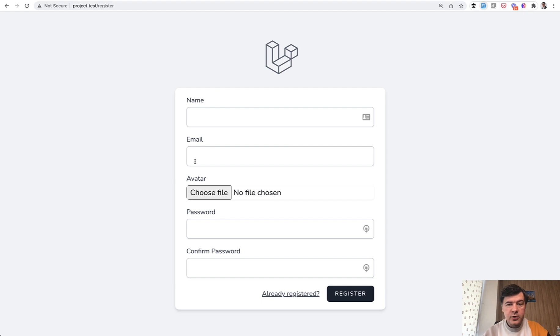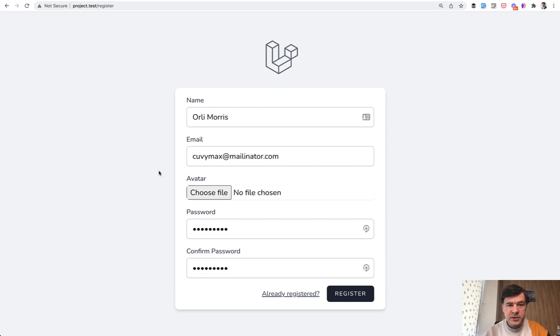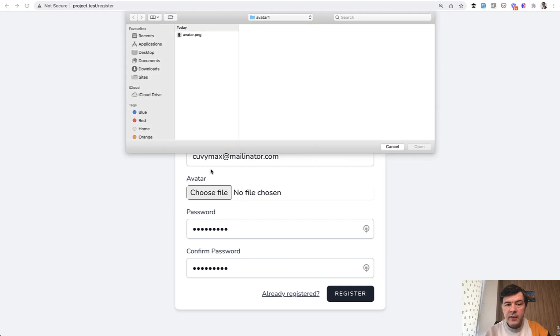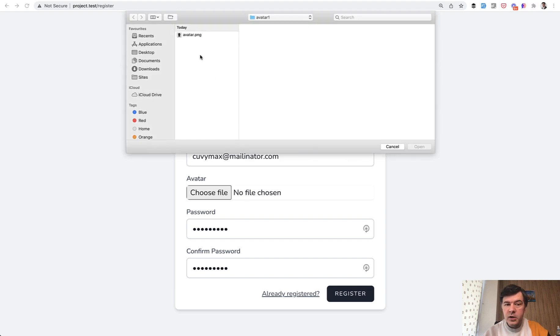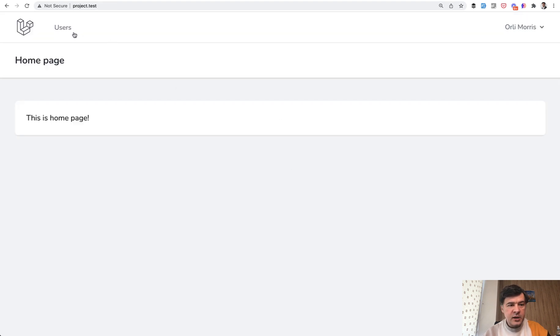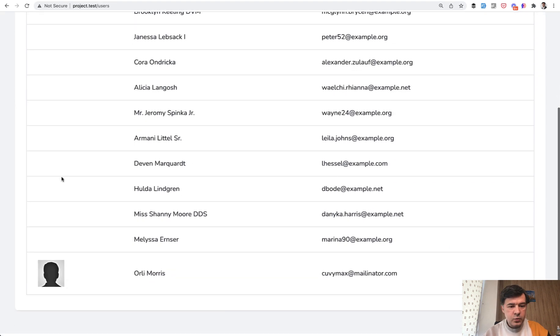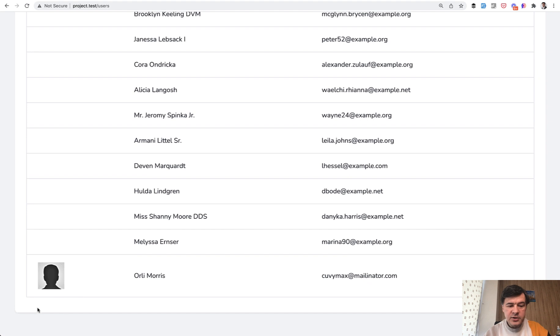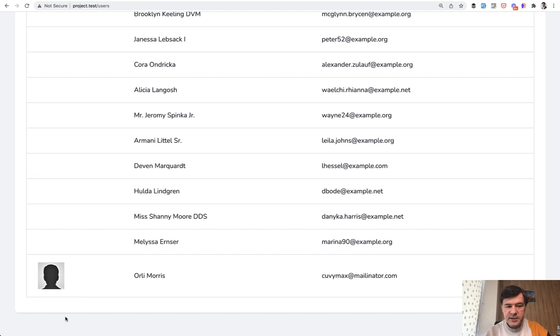So by default, for example, you have a registration form. I will use fake filler Chrome extension to fill it in. And we have avatar and someone uploads the file with avatar.png as the file name. It is fine. You register and then I've built a user list with avatar here on the left. So this is uploaded successfully.